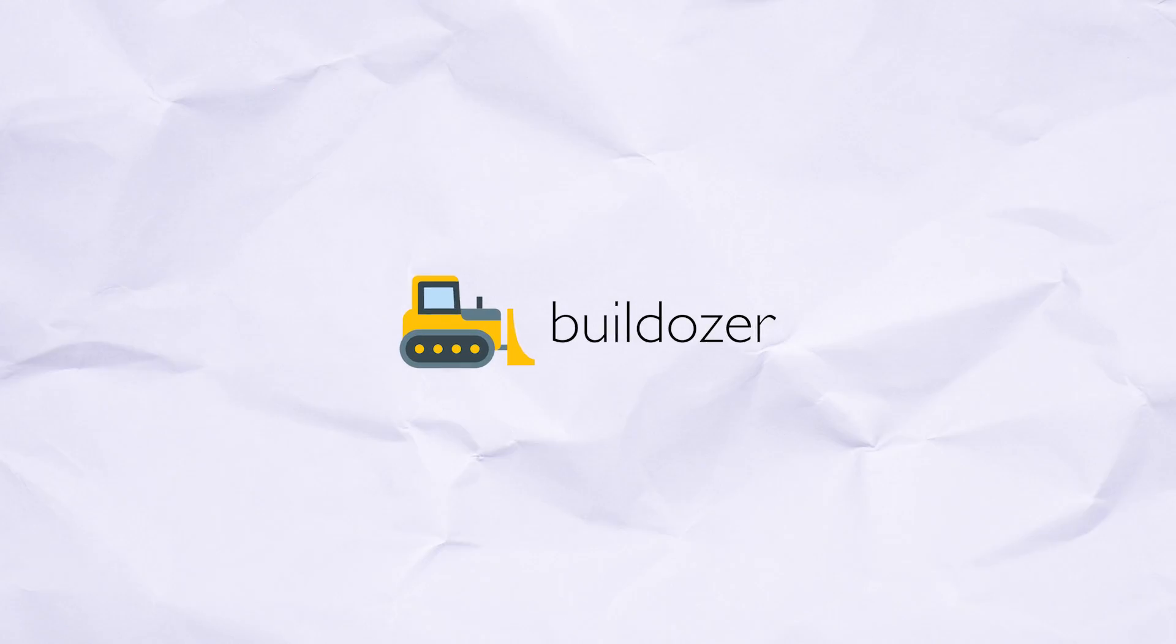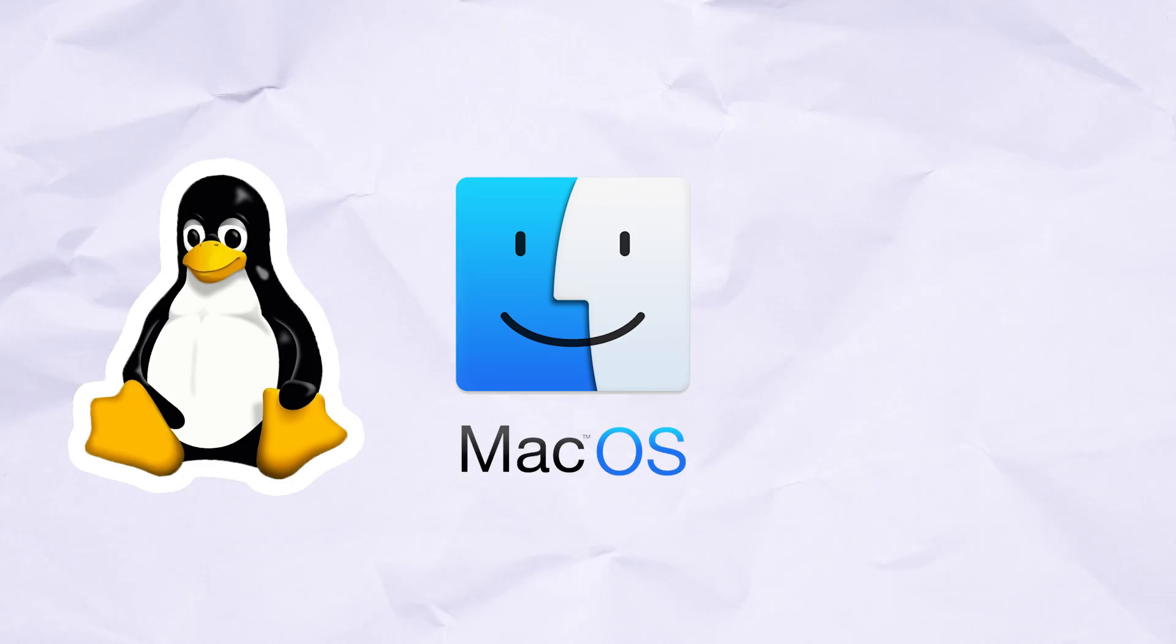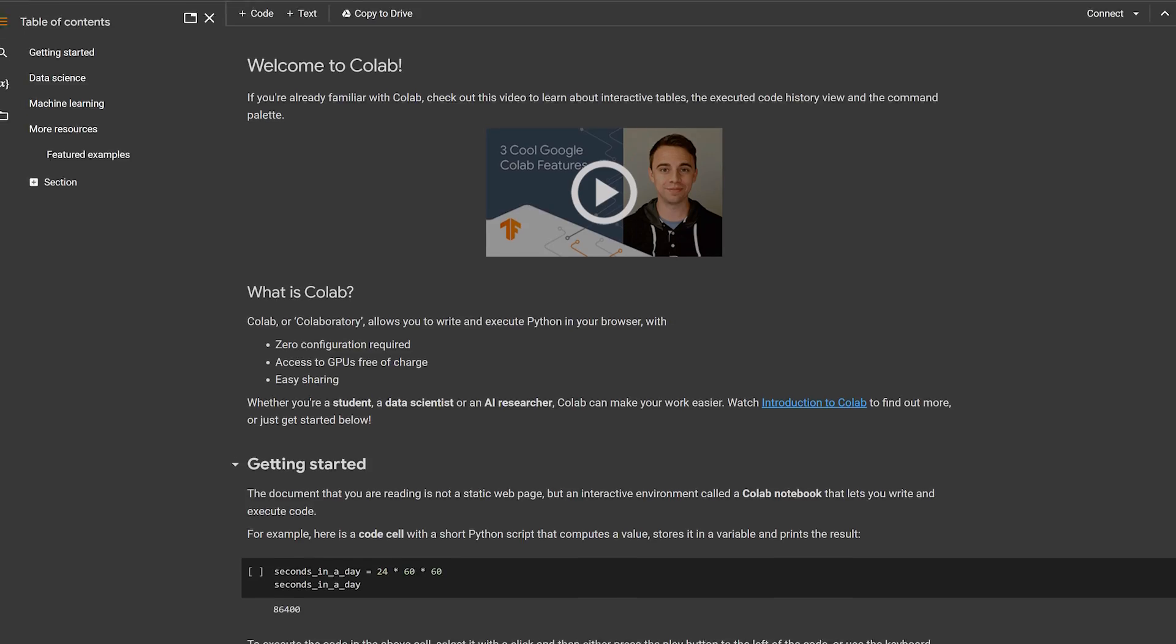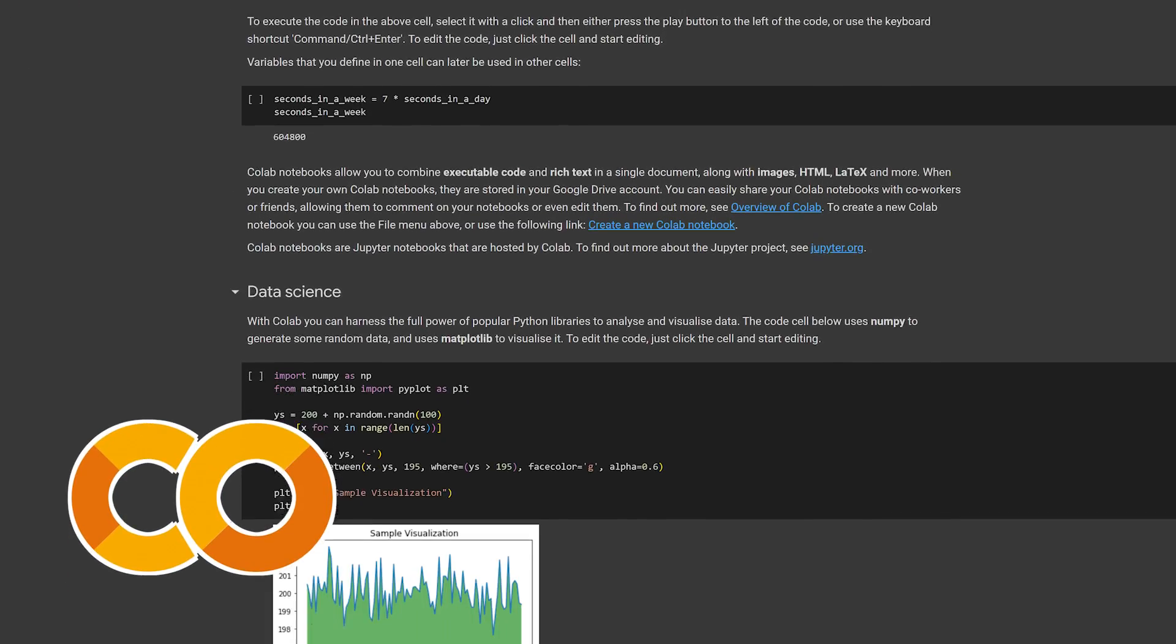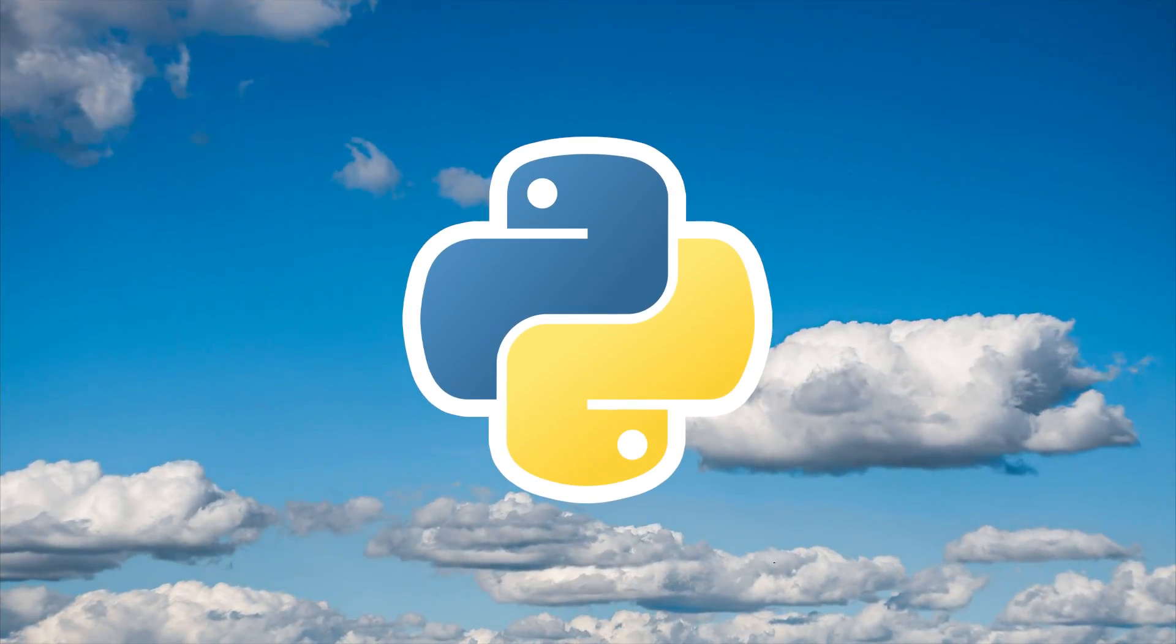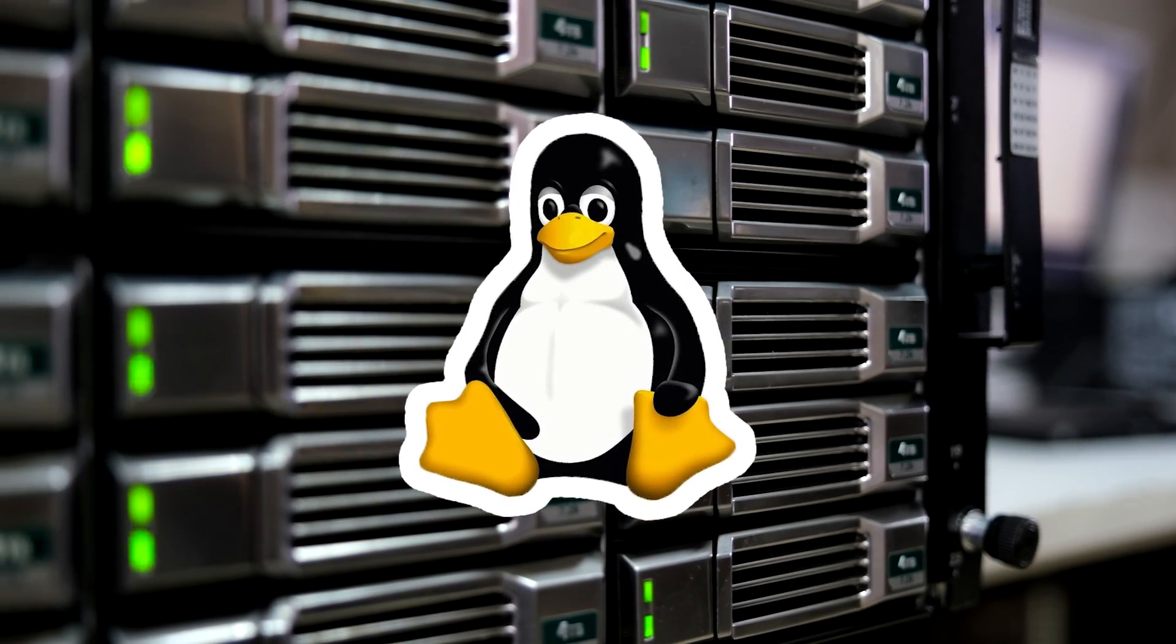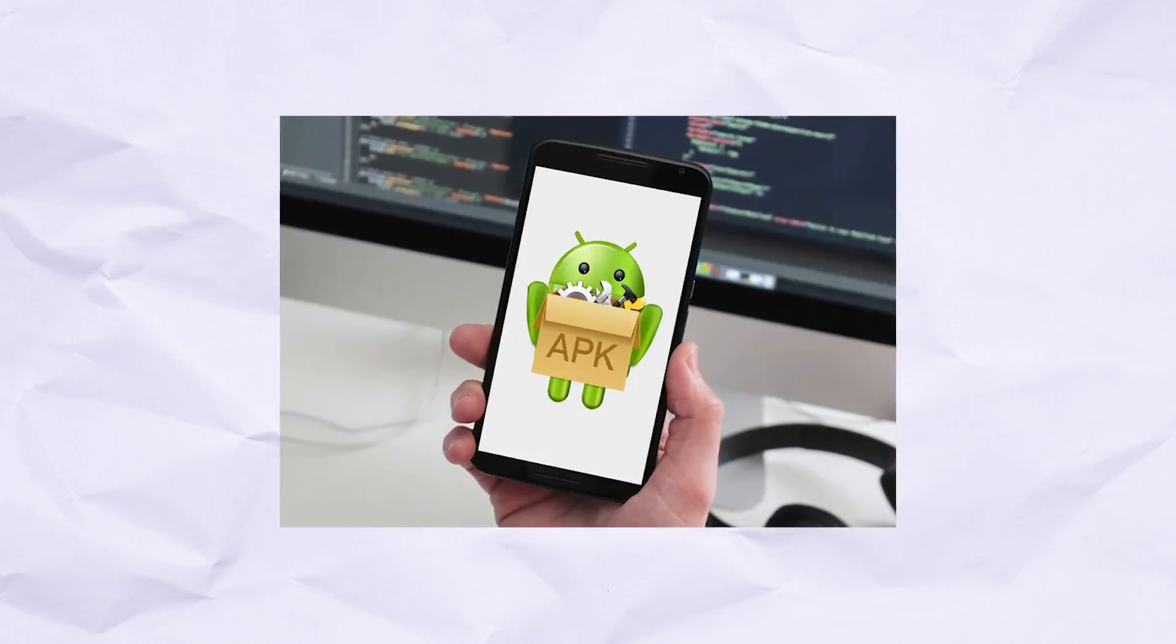There was only one problem, and that was that the Buildozer tool could only be run on Linux or macOS machines, but not on Windows. Luckily, this was a common issue, and the best workaround is to use Google Colab, which is free and used to run Python on the cloud. Since it is hosted on a Linux machine, it can also be used to build the APK file using Buildozer.